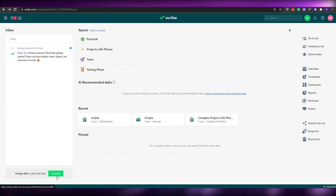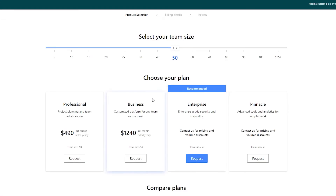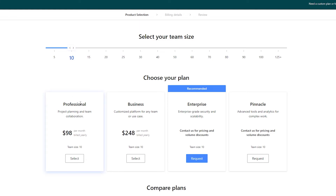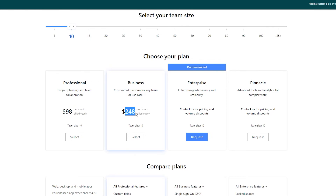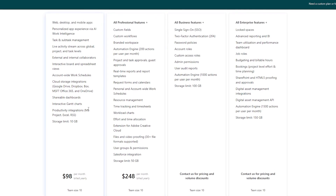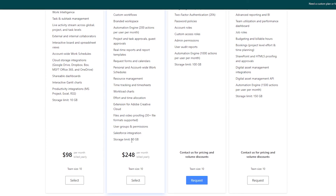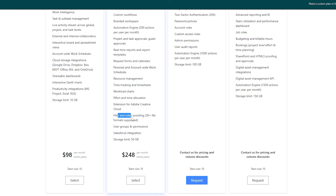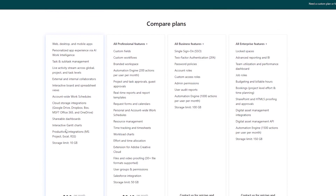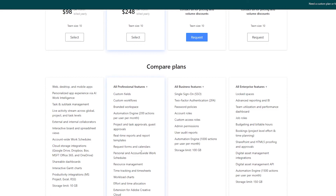If you're wondering how much this costs, if I come over to the upgrade section you can see all of the plans. There are two main plans — depending on team size. For a team size of 10, the Professional plan is going to cost $98 and the Business plan is going to cost $280 per month. For Enterprise you need to request a price. You can compare the plans — the Business plan has custom fields, custom workflows, 50 gigabytes of storage, Salesforce integration, user group permissions, files and video proofing, and Adobe Creative Cloud extension.